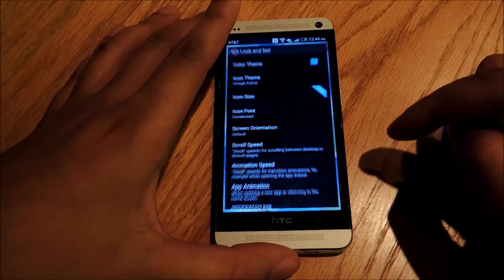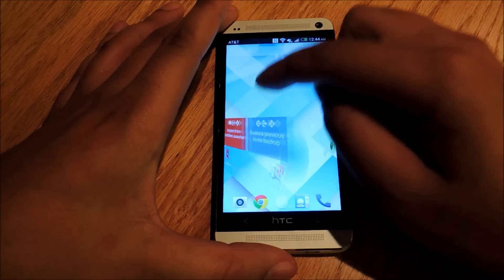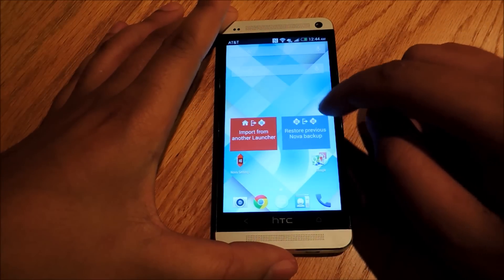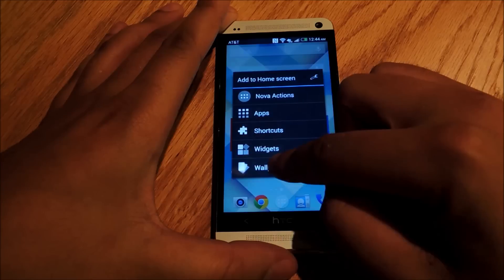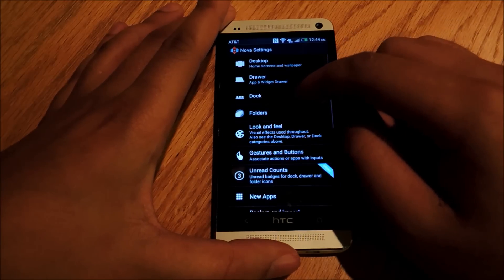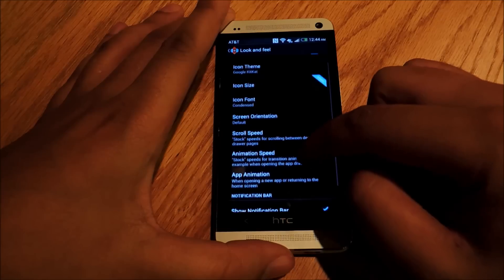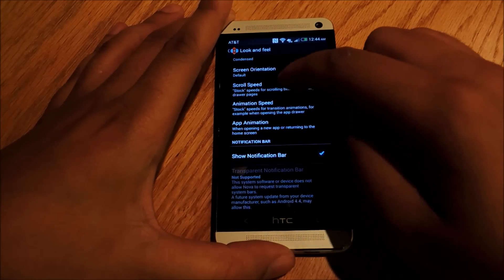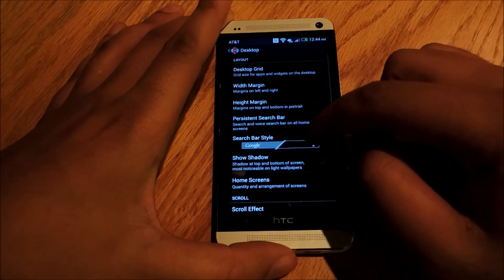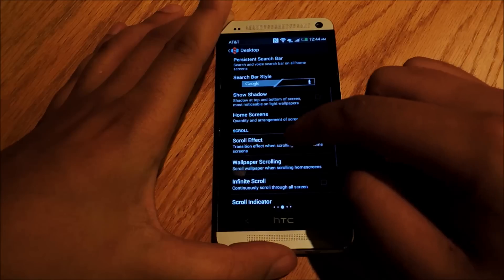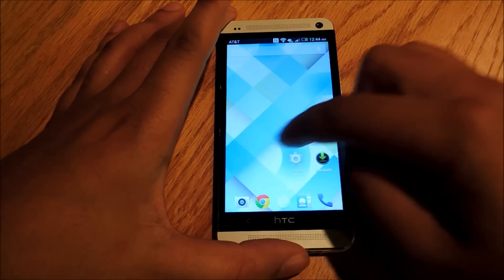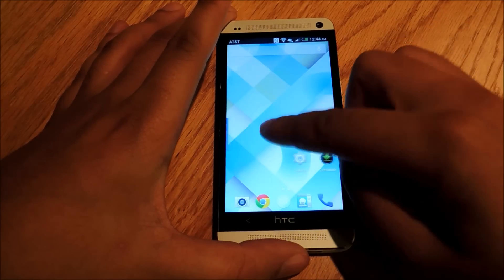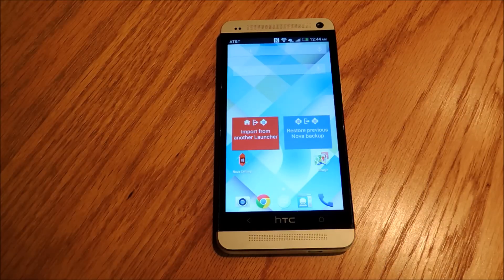And that about covers it — we're going to set all that. This is pretty similar to what you're going to see on KitKat on the Nexus 5, except for the scroll animation. We can actually change that too. We're going to go to Settings, then Look and Feel, then Desktop. We're going to go to Scroll Effect and select None. And once you do that, there you go — now this is much closer to a KitKat experience than you'd get with either Sense or just the regular Nova settings.